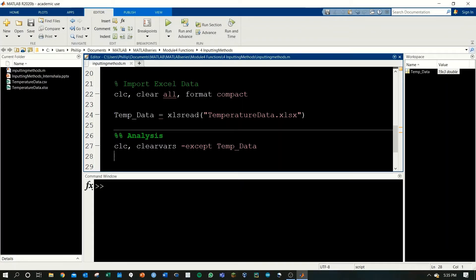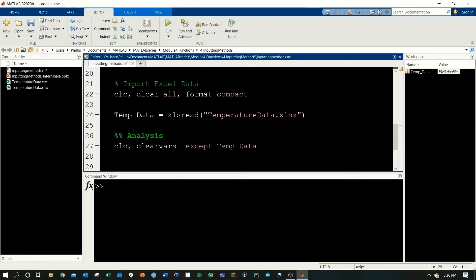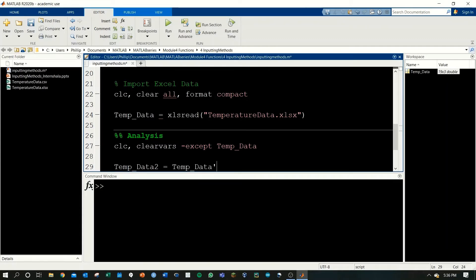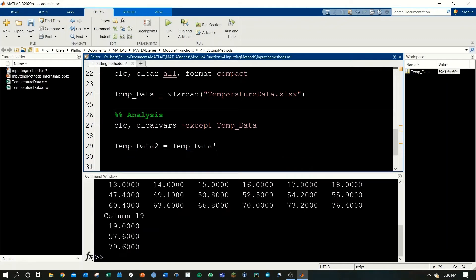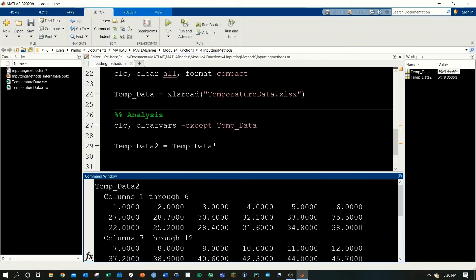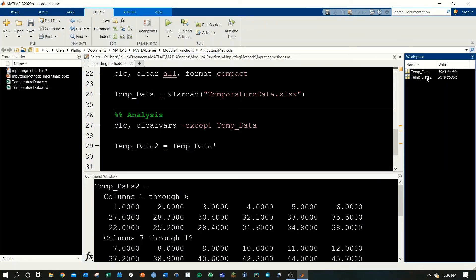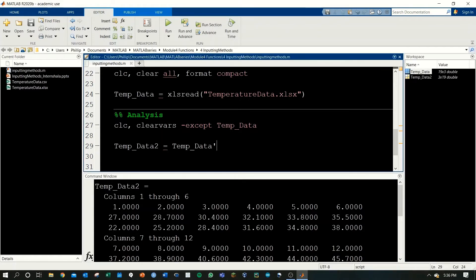Because the data we brought in is not labeled properly, we'll need to do that. The first thing I'm going to do is transpose the temperature data. Right now it's all in vertical and I want it to be in horizontal form. To do that I'll do temp data two equals temp data and I'll transpose it as such. Now everything is horizontal as opposed to being vertical.